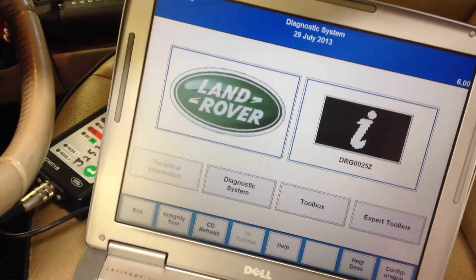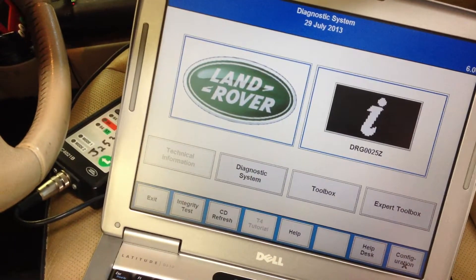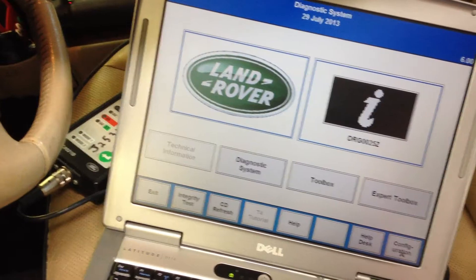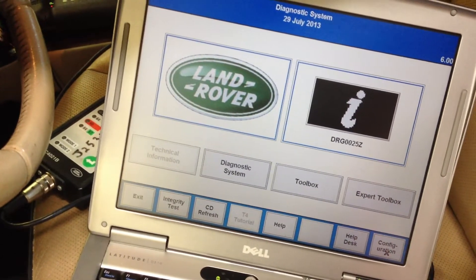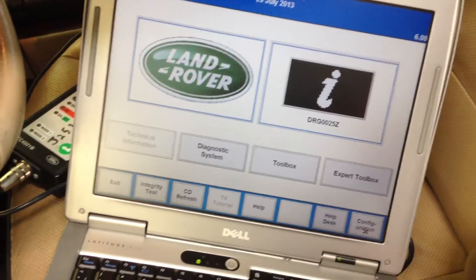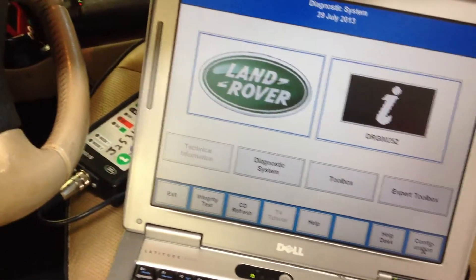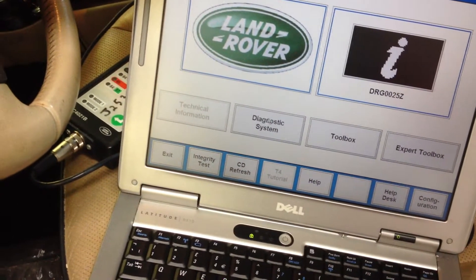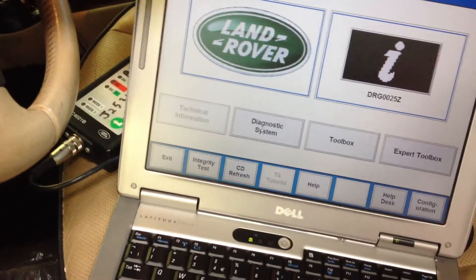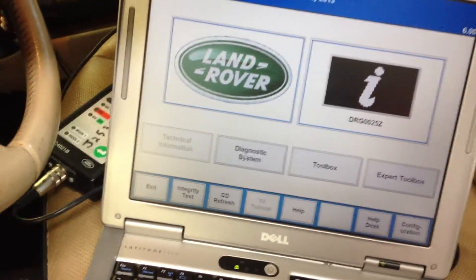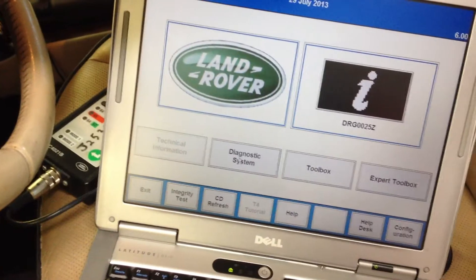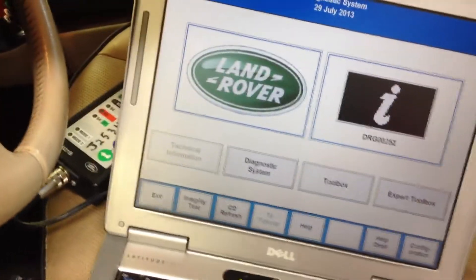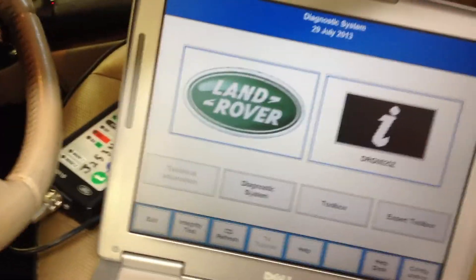Today we're working on a Land Rover Discovery 2003 and we had some mixture adaptation codes. I'm going to walk you through going in and resetting your adaptations — something you definitely want to do anytime you make changes: mass airflow, oxygen sensor, fix a vacuum leak, anything like that. You always want to reset your adaptations.